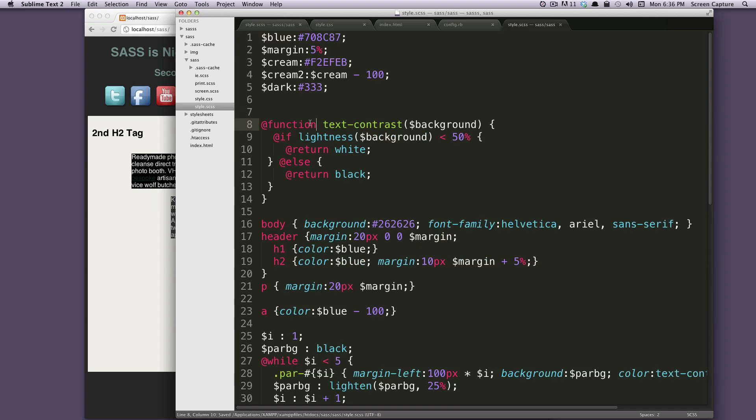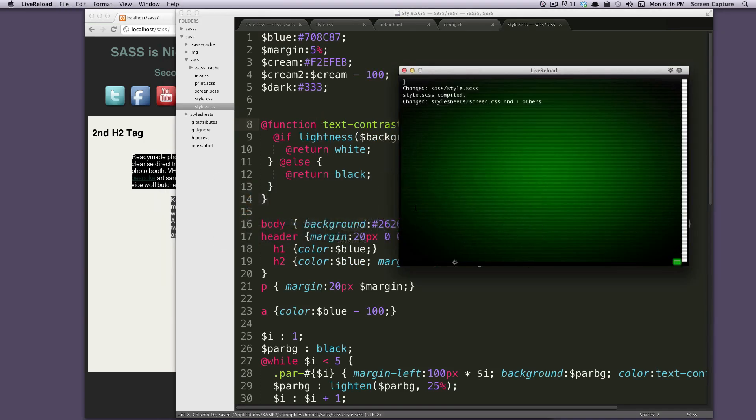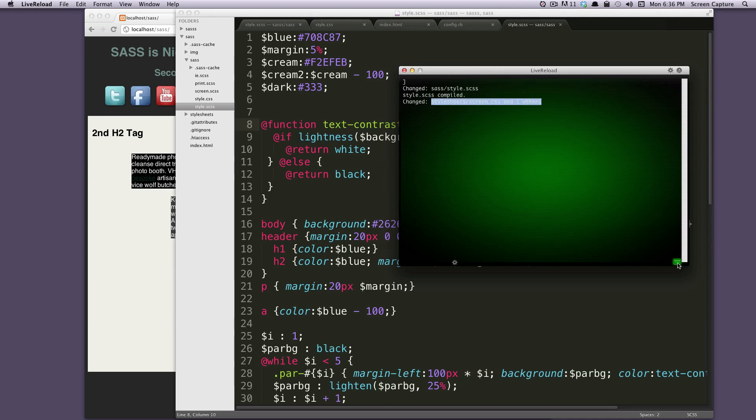Let's open up our style.scss. If I save this, let's go to our LiveReload. You can see that just like in terminal, it's going to say that it's found some changes and it's made the changes for us. So just in case you weren't sure if it's compiling, you can have it up here.